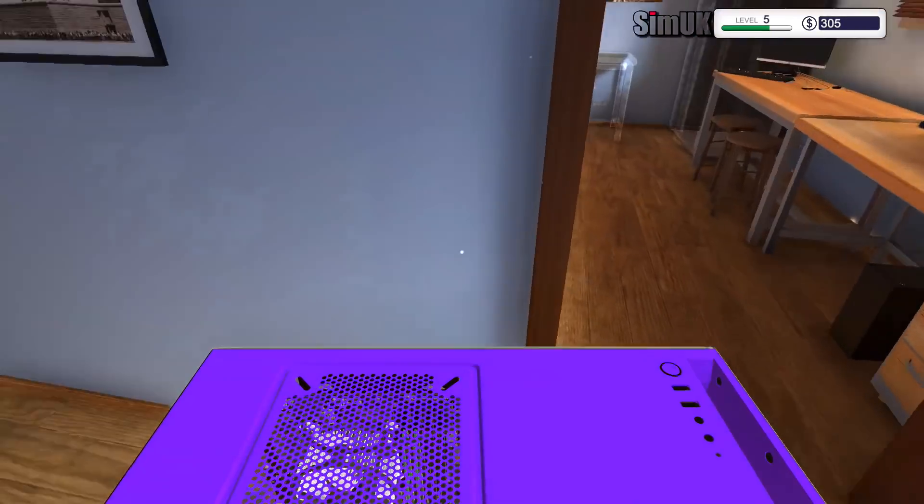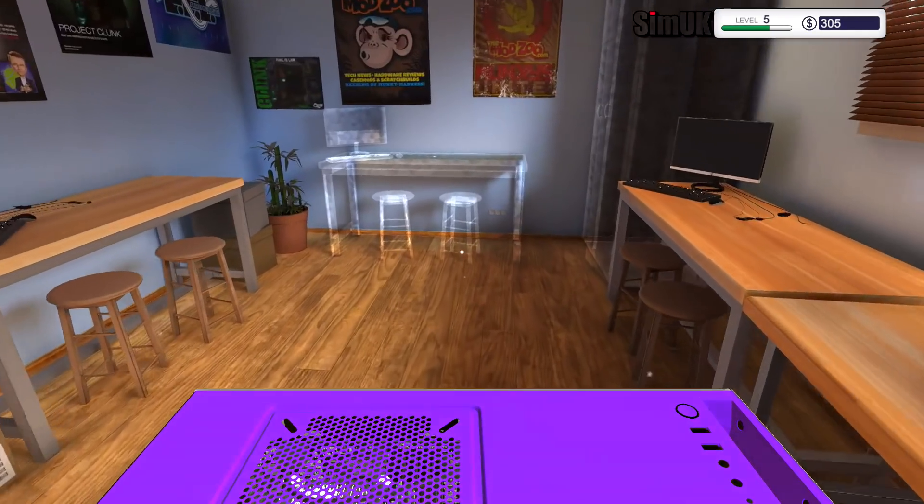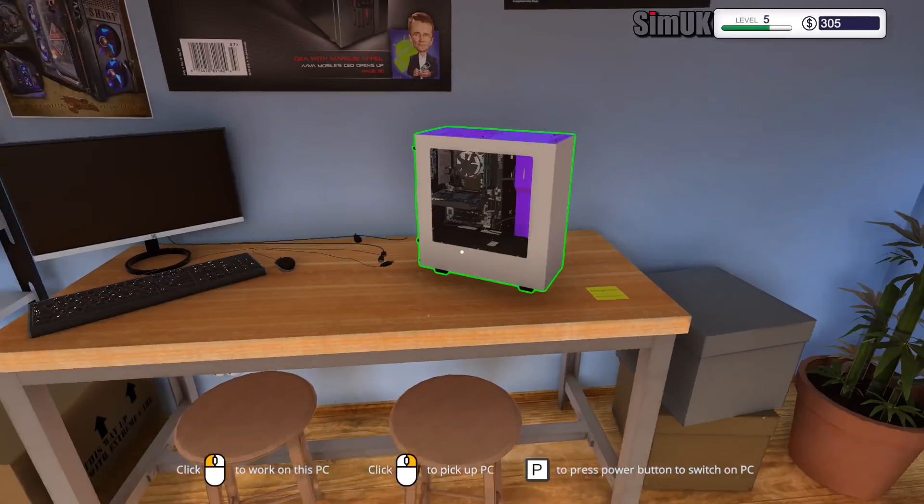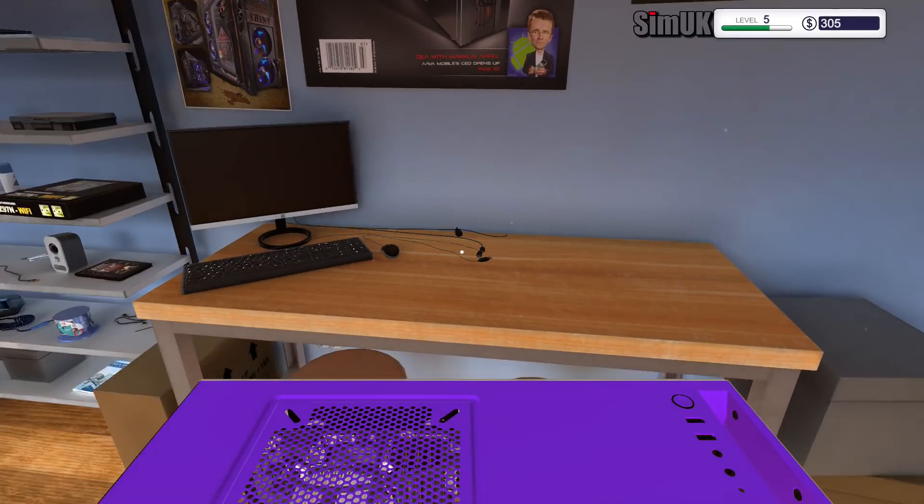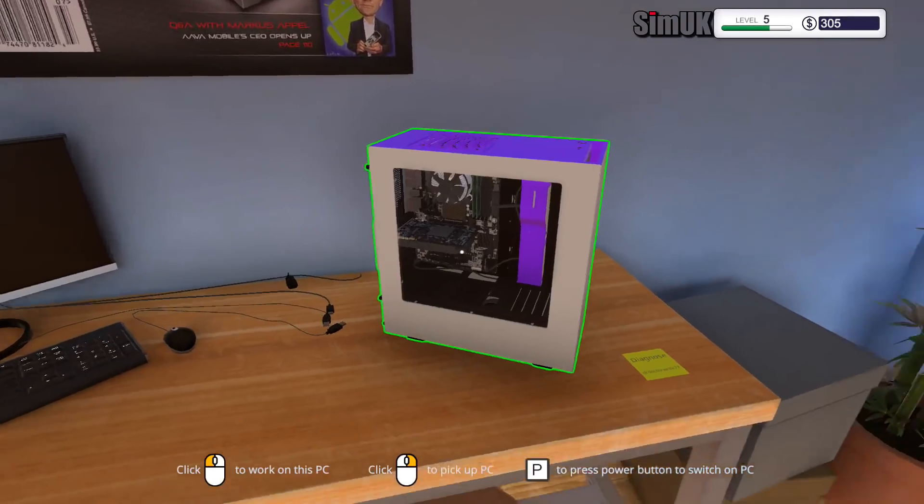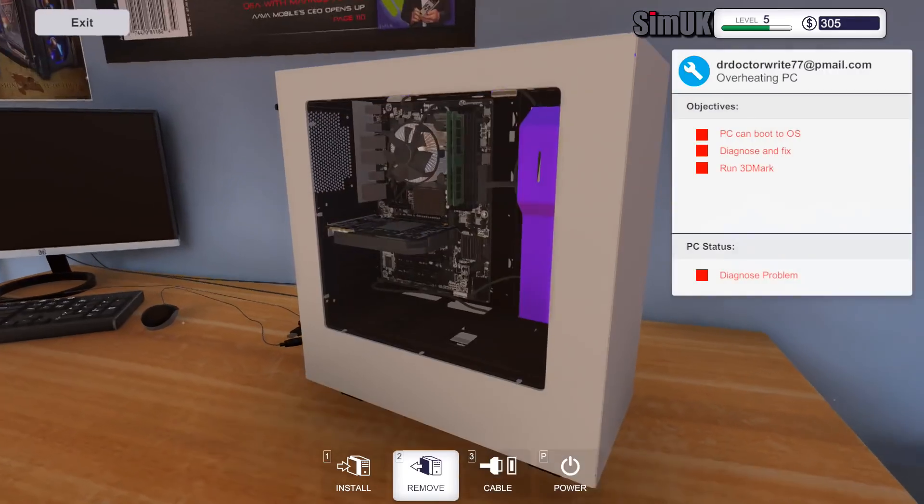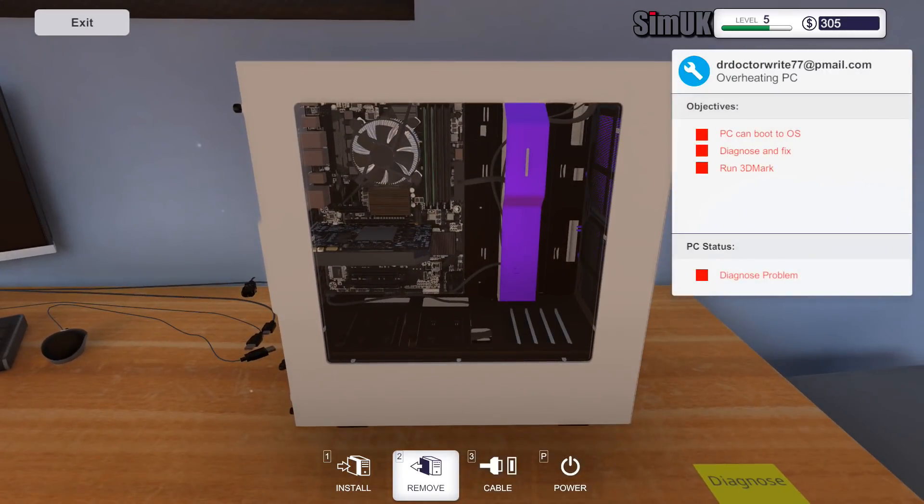And that job is done, so that's two jobs completed in three minutes. Not bad, not bad at all. Let's get the purple one in. Whoops, might help if I click the right buttons.